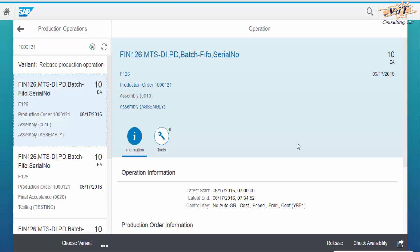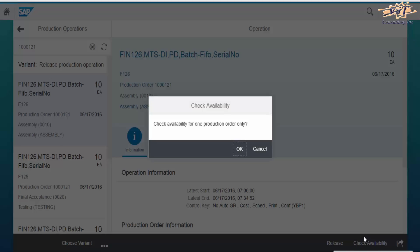On the same screen we have the option to check availability of material to stage the material for production.